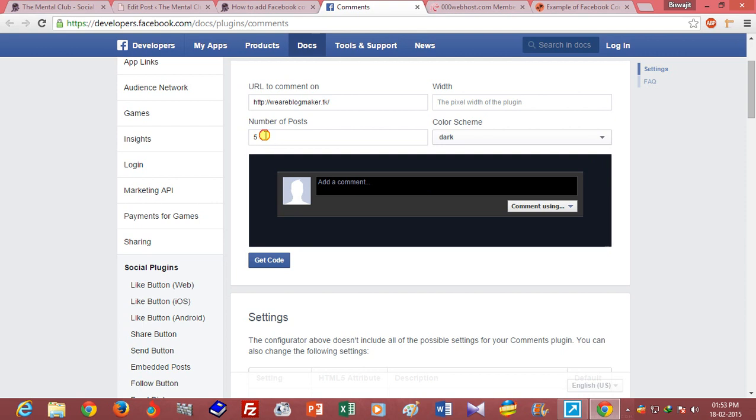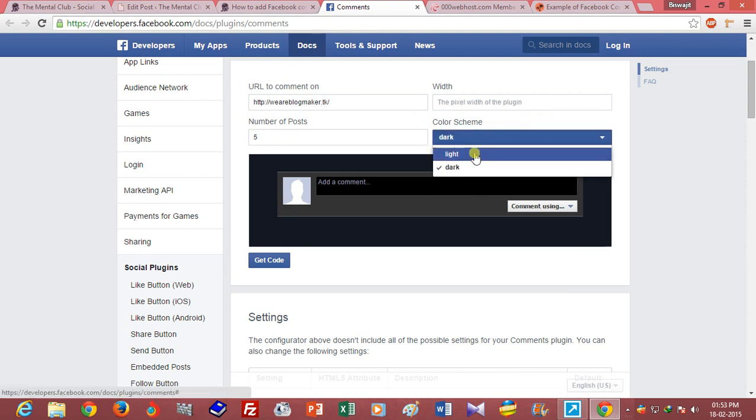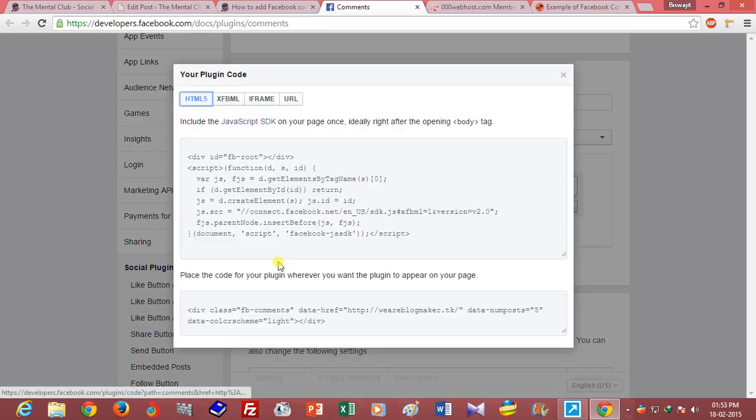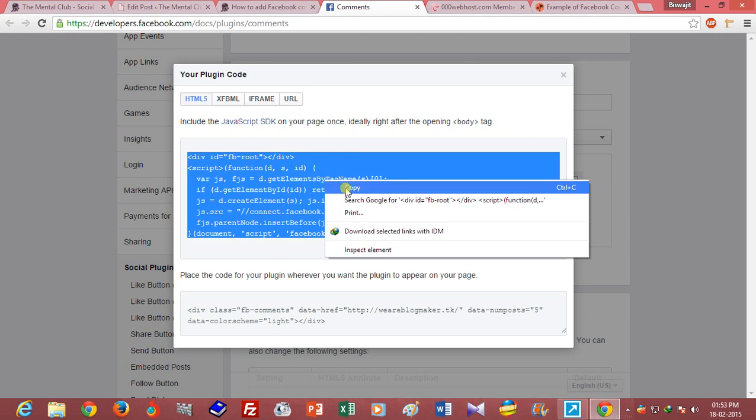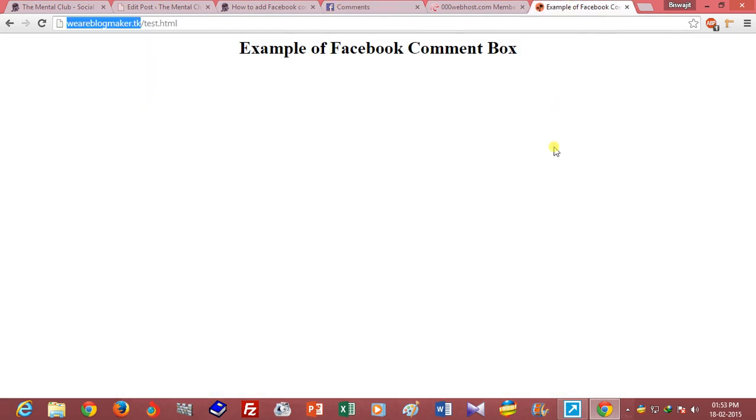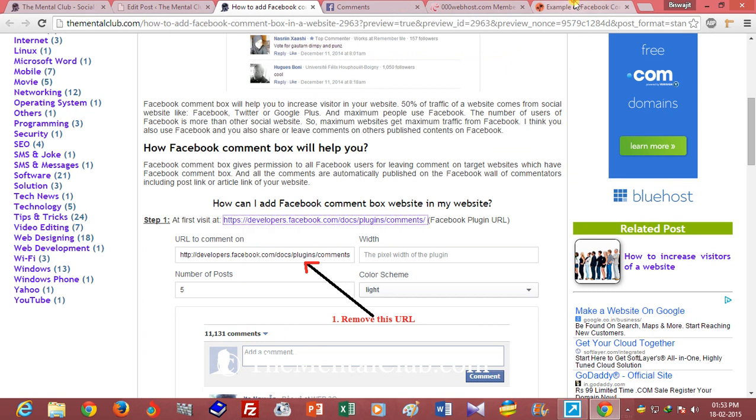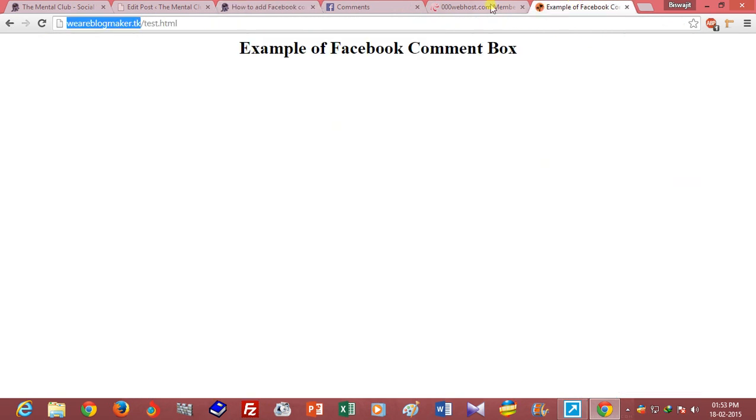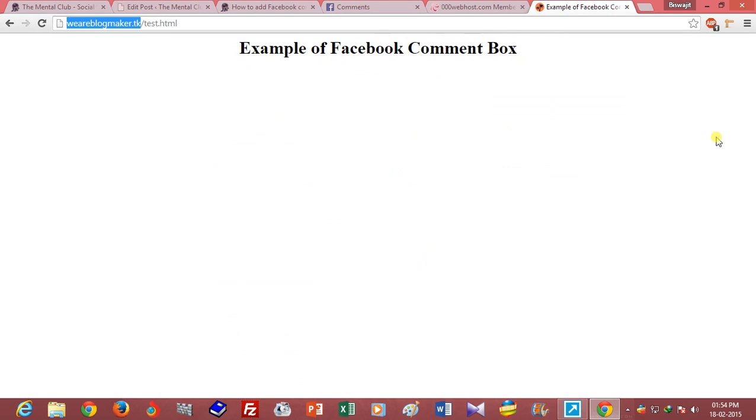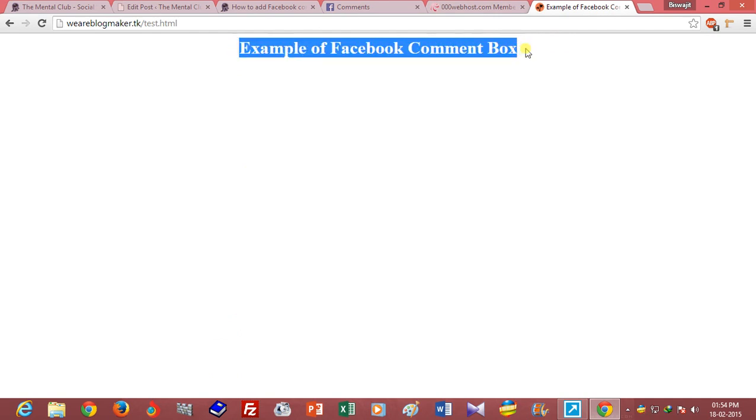Click on get code and copy this code and paste it where you want to add your comment box. So I want to add this page.